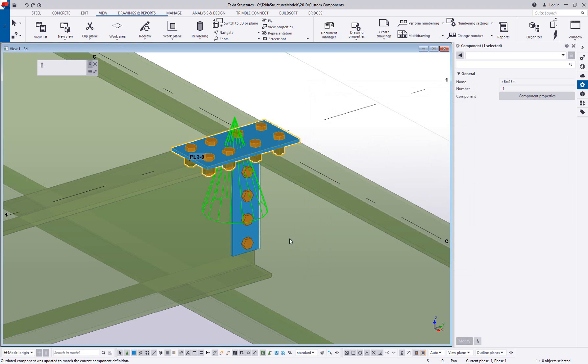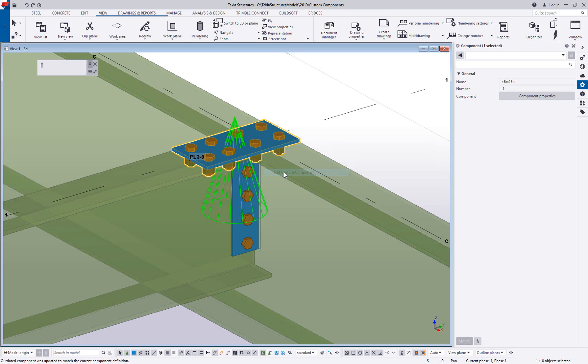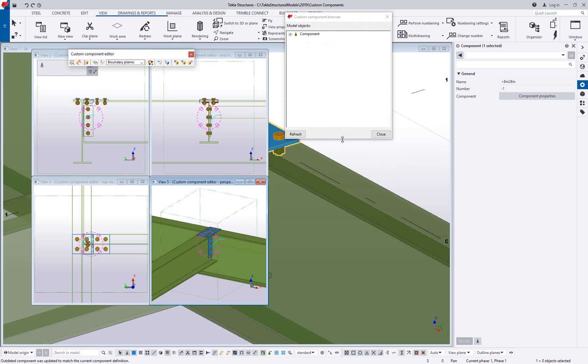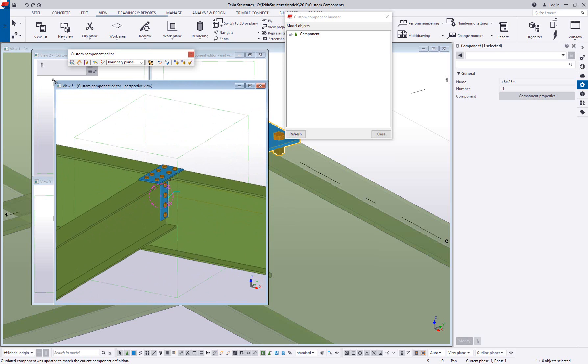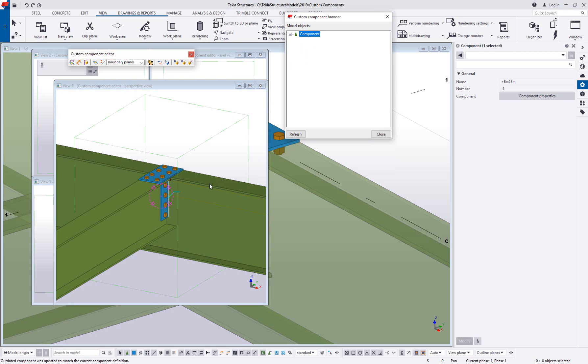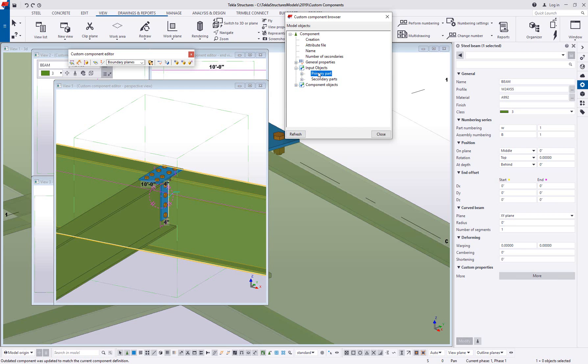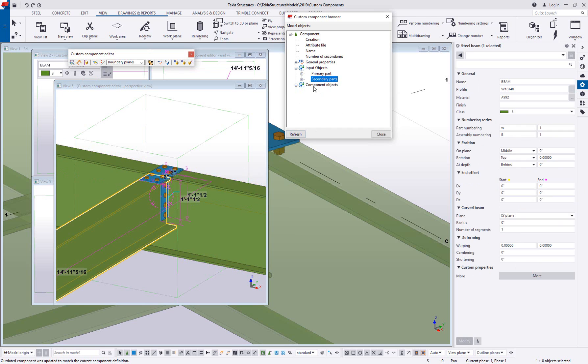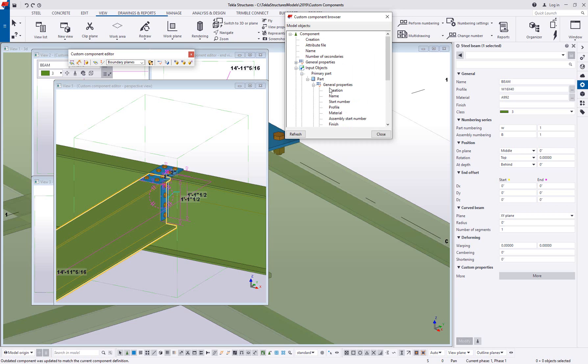Now, if we wanted to do something a little bit more complex than that, let's say we wanted the variable to follow something that wasn't a binding, maybe we wanted to follow one of these object properties. All of the objects that make up this component are listed in this custom component browser. You have your main part or primary part, you have your secondary part. And if you were to expand these, you can get information about these parts like the profile, material grade, class, and so on.